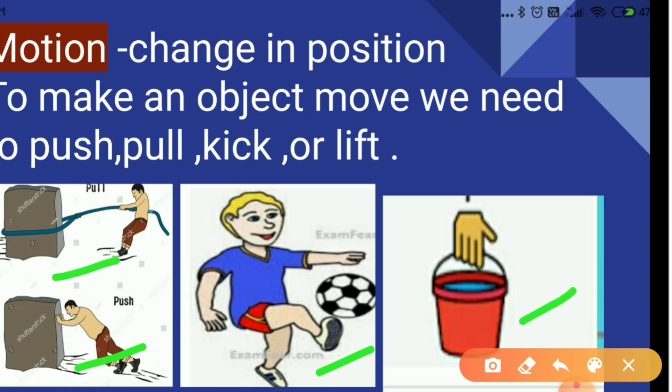In the case of this bucket, we apply a lift — we lift it a little bit and it will change its position. So in all three or four cases, what we can say is that we need some sort of external agency to make things move. That may be in the form of push, pull, kick, or it may be some lift.